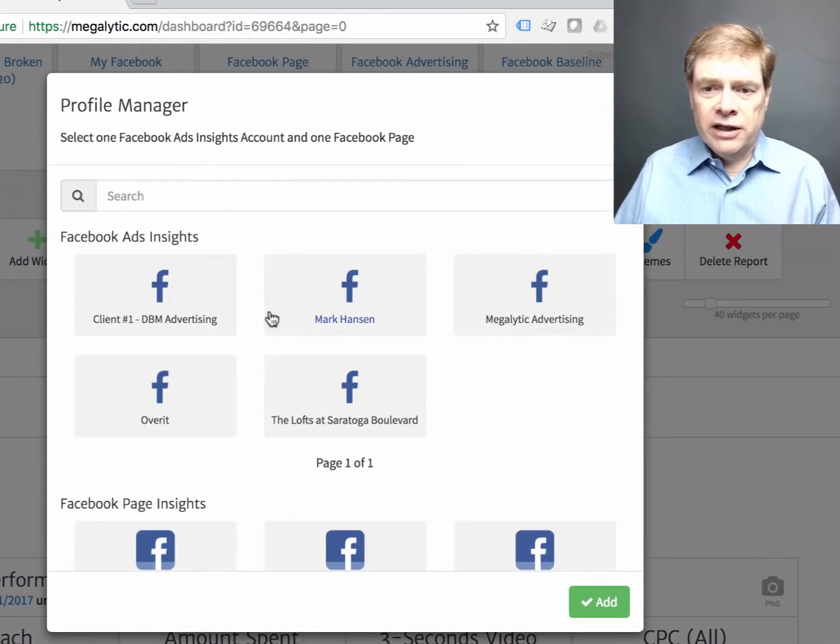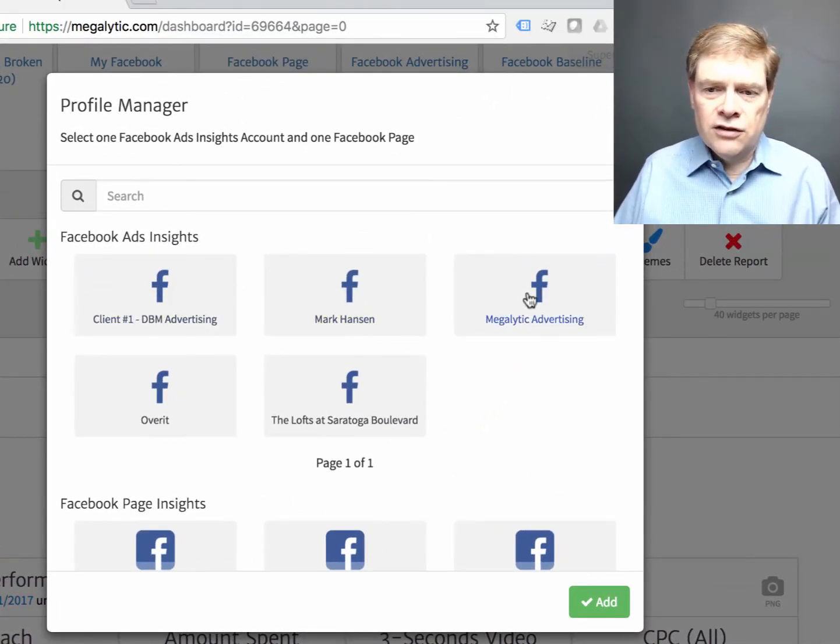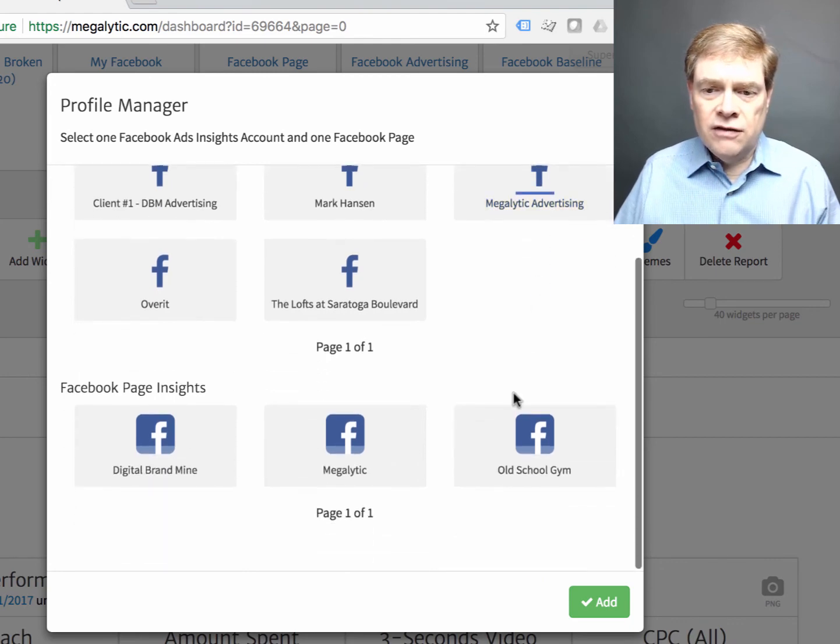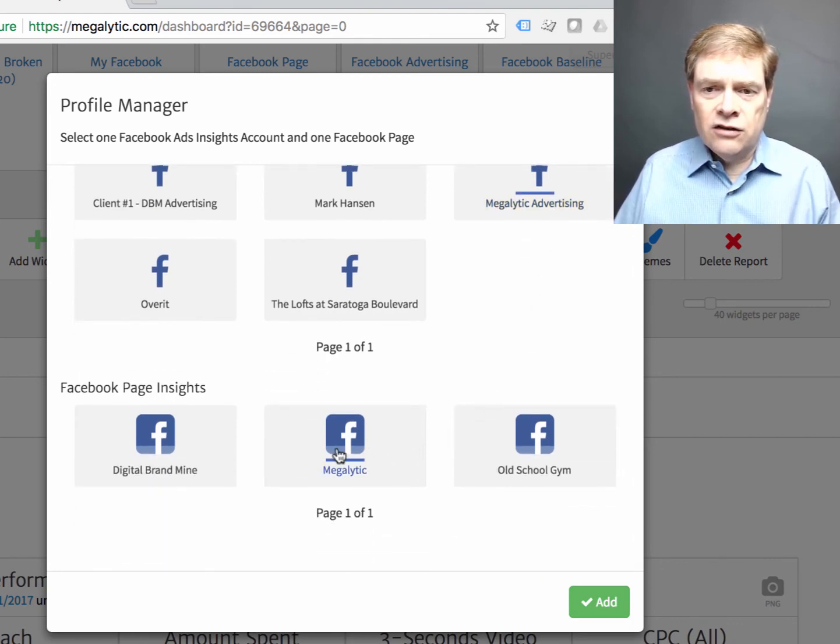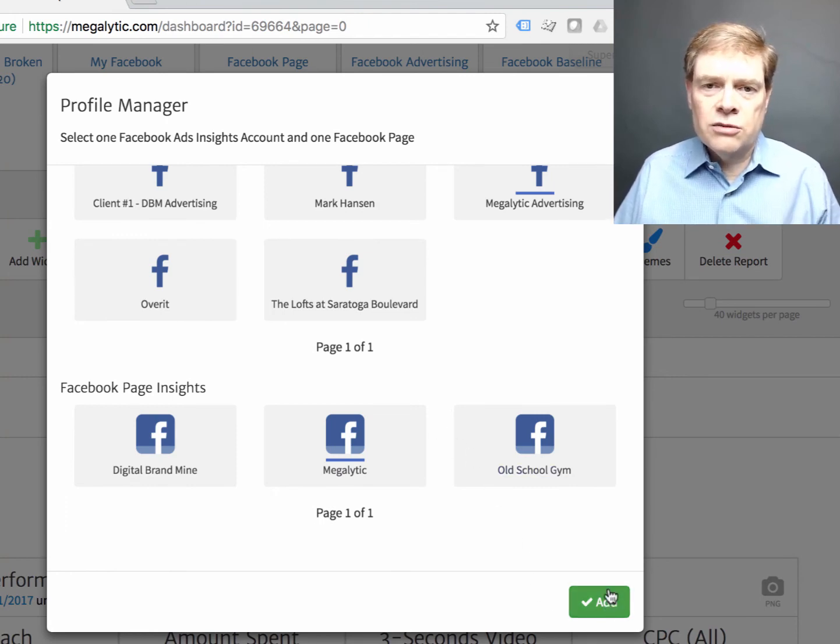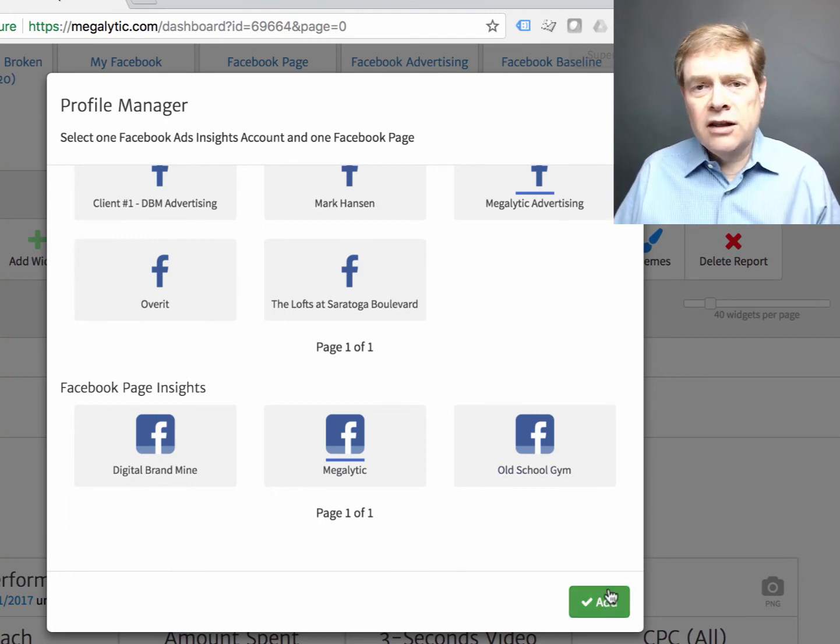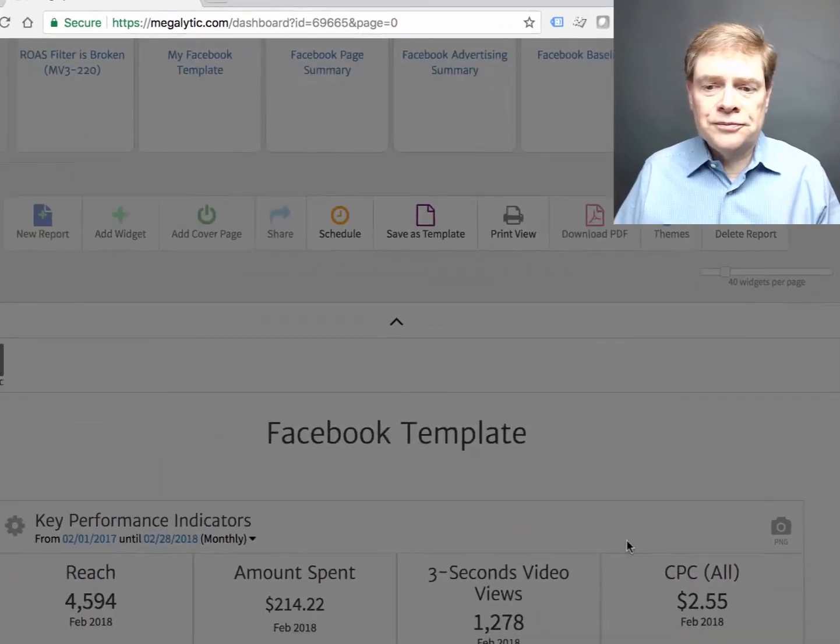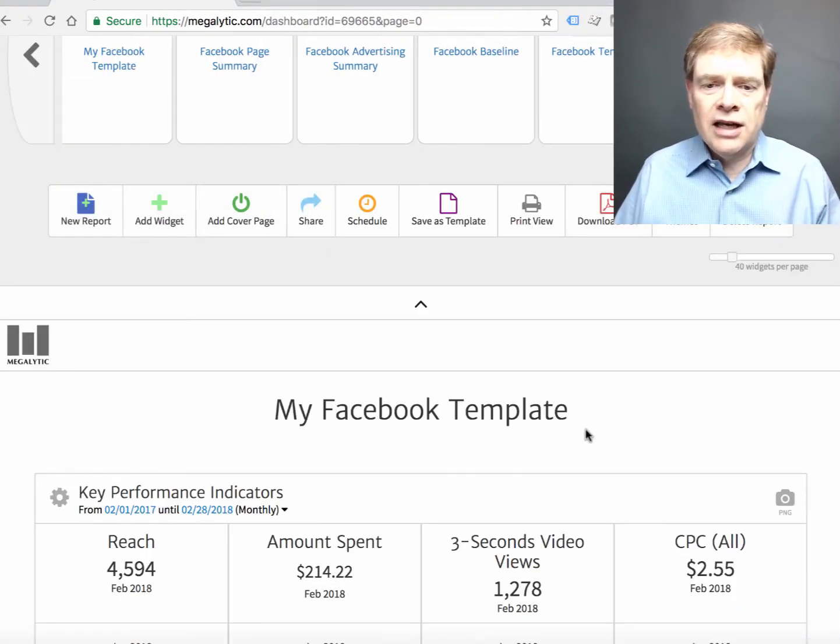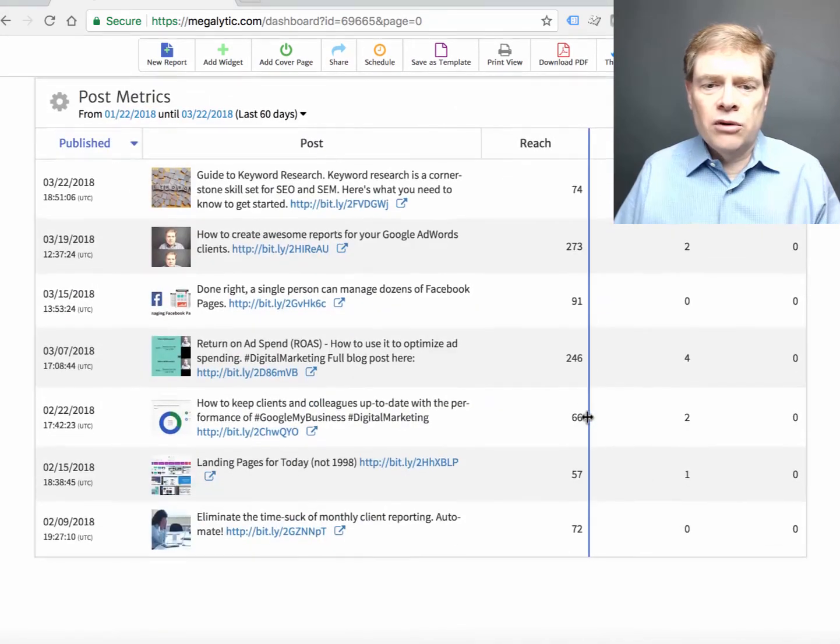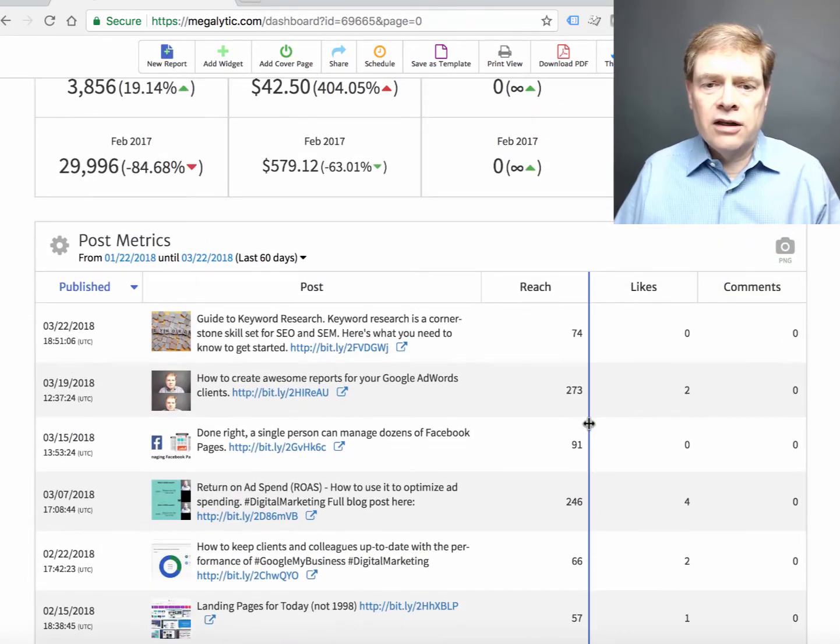Now what Megalytics is going to ask me to do is select the ads account and the Facebook page. That's so Megalytics knows which data to use to pull in to the report. So you would just pick the ads account and the page for your client. Click add and the report is automatically created.